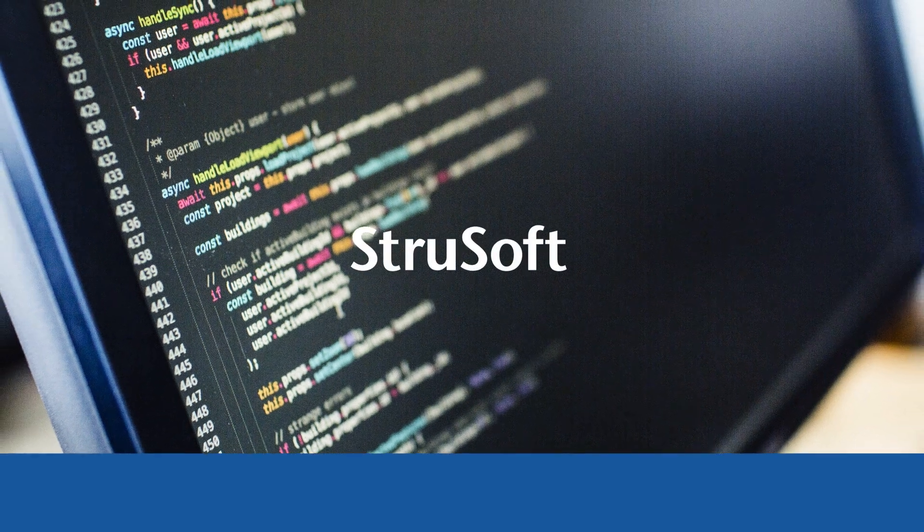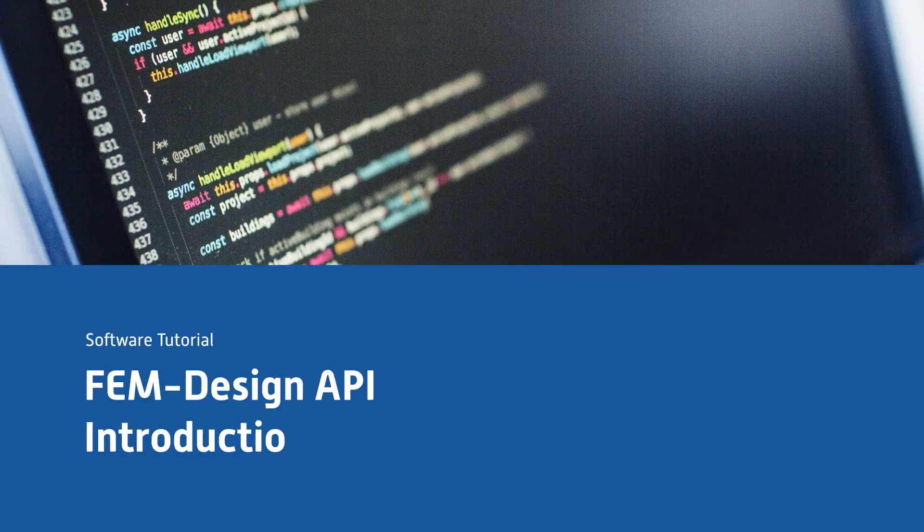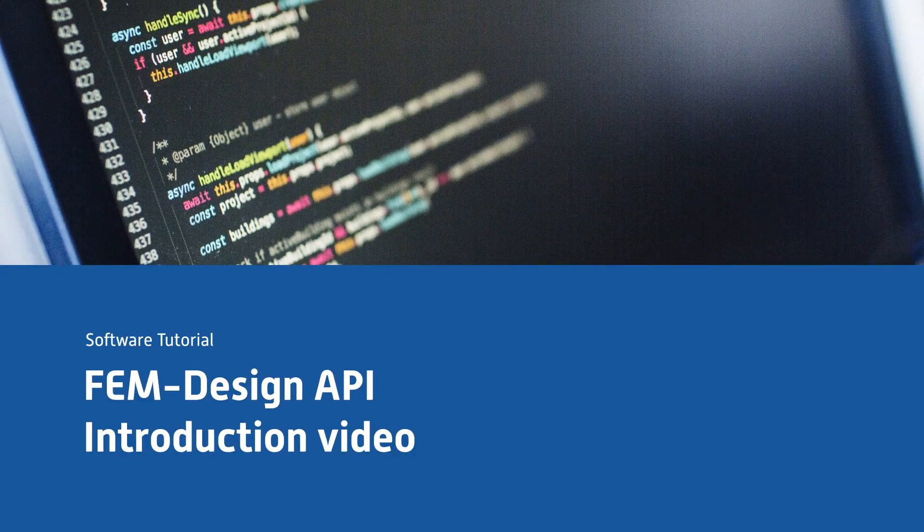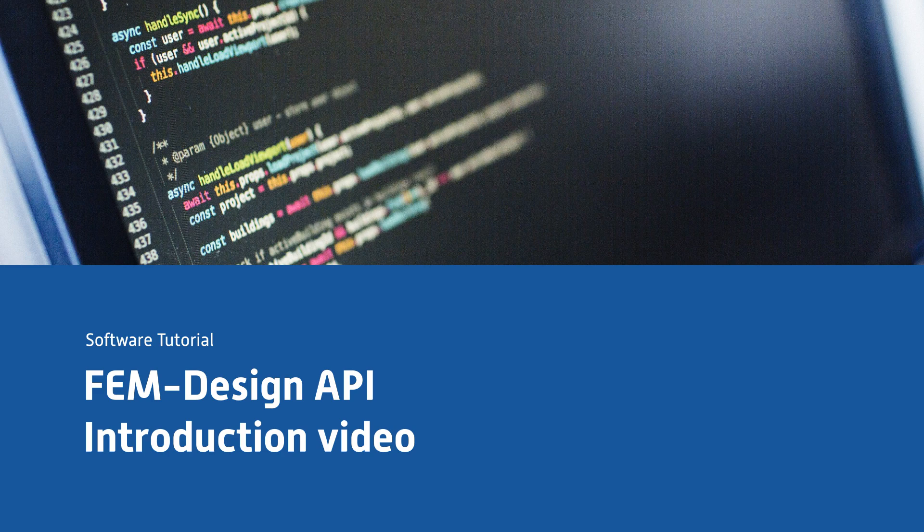Hello and welcome to this video series about the API functionality in FemDesign. This introduction video will give you an overview of the different functions and how they work together.